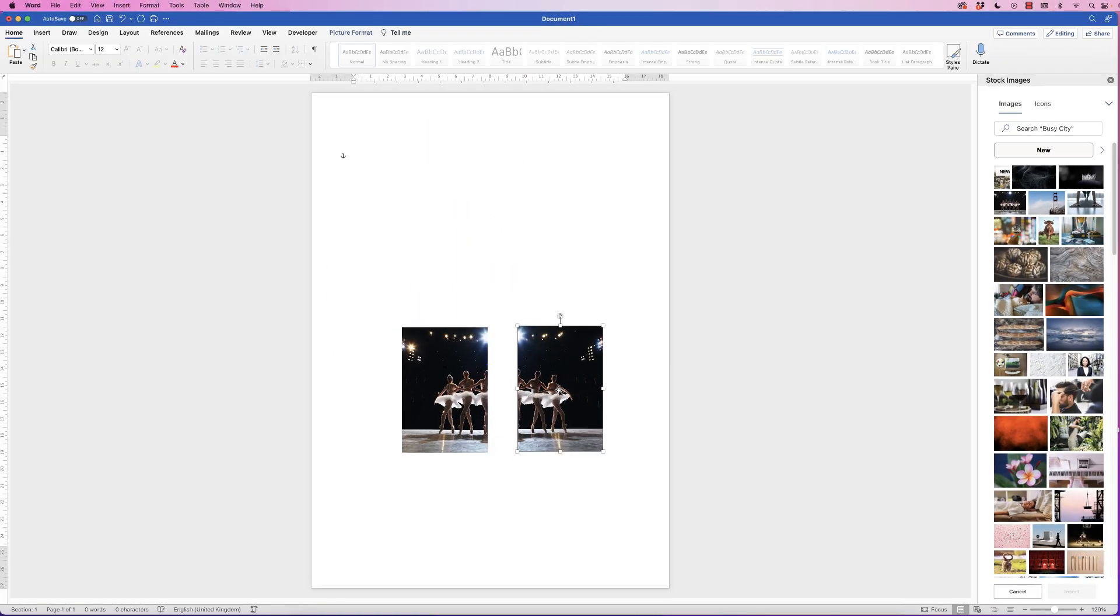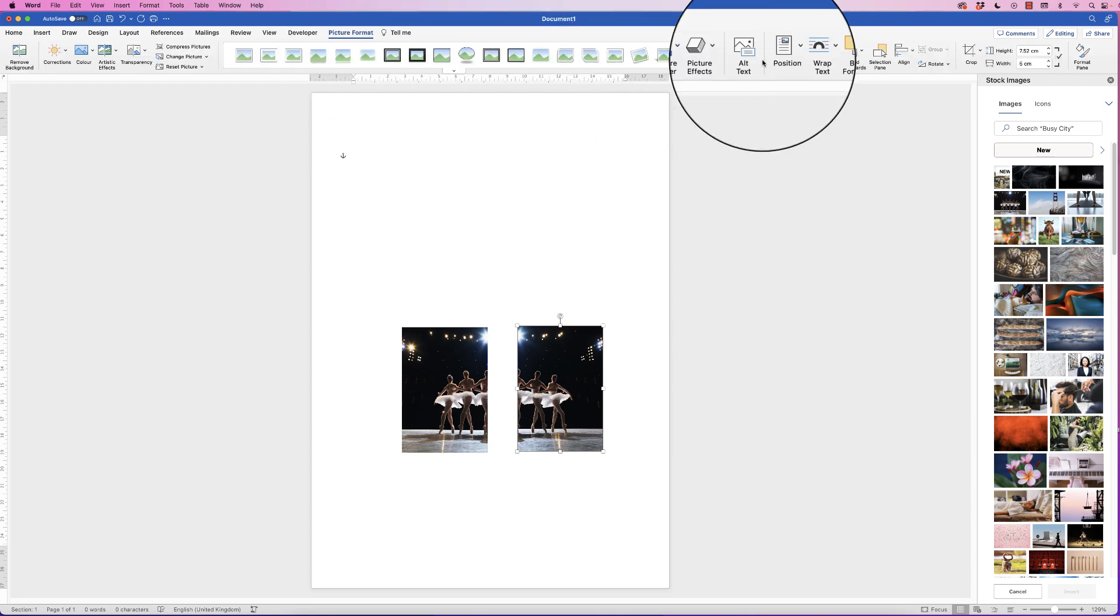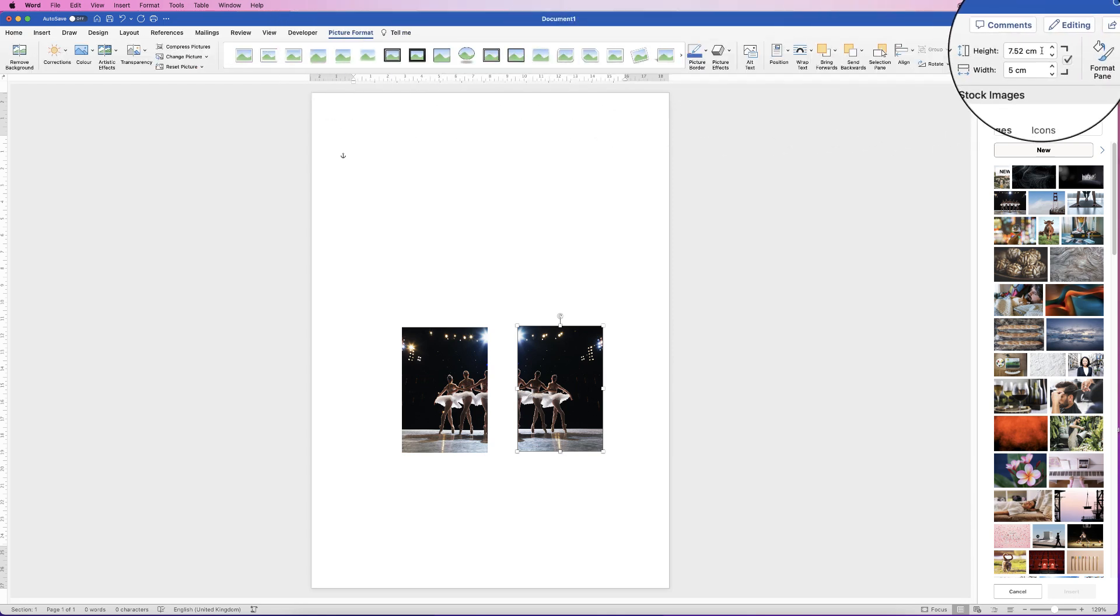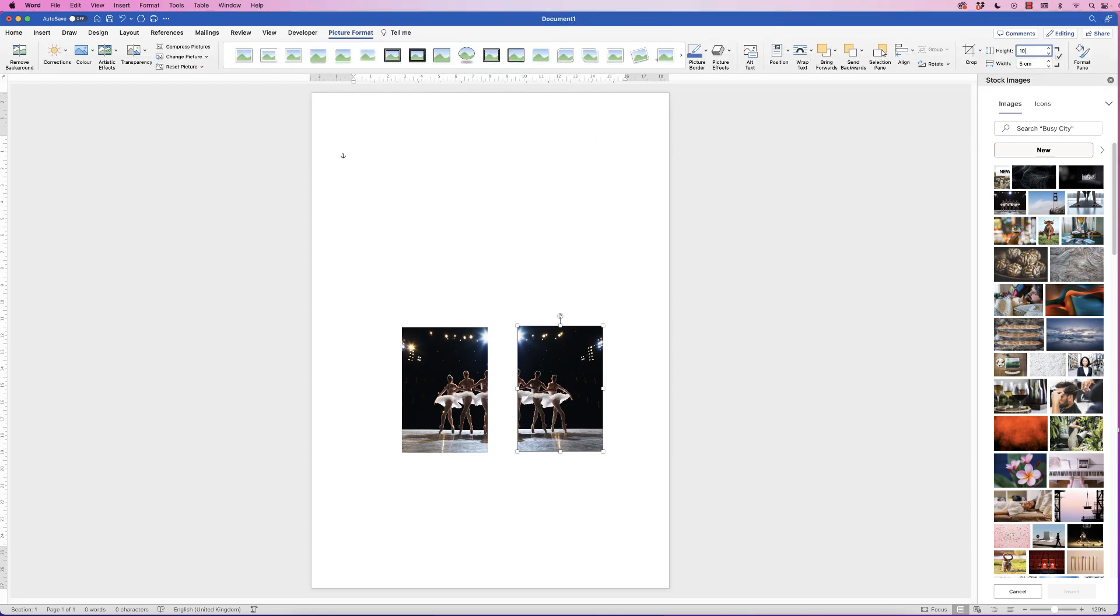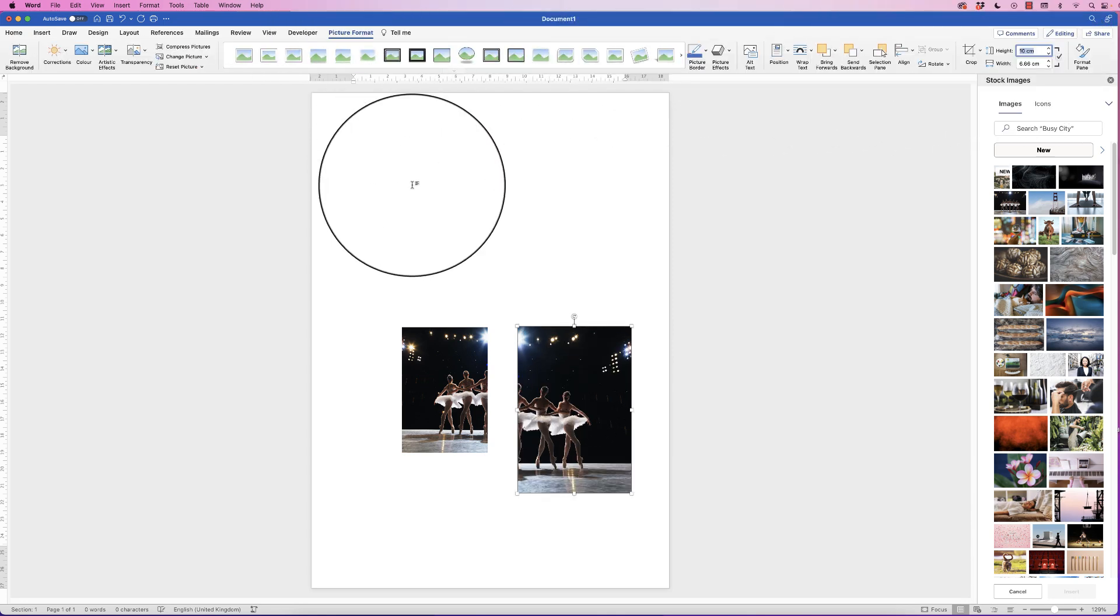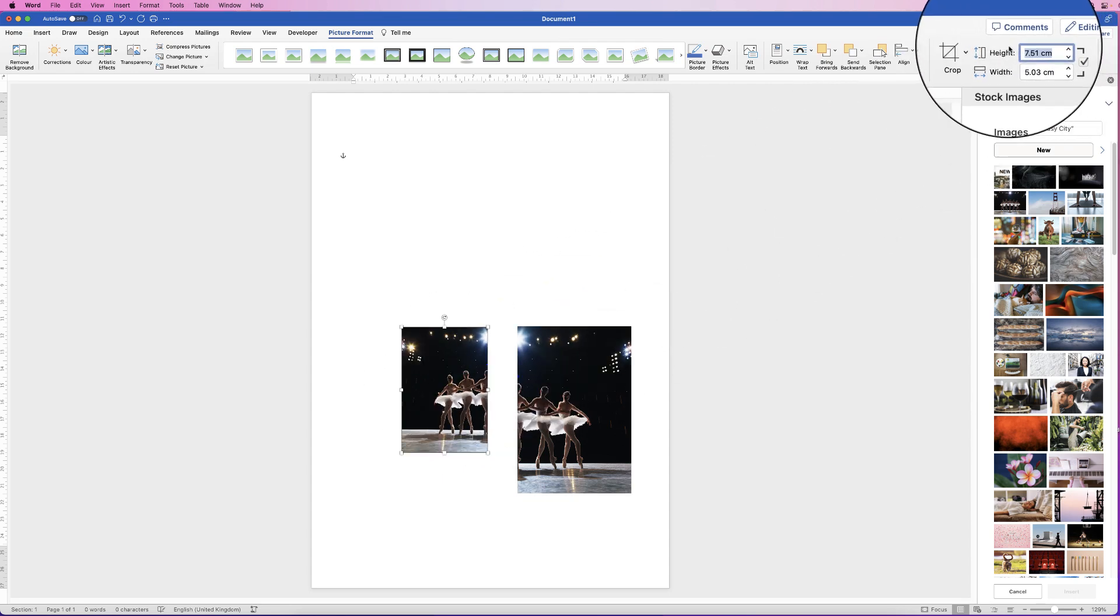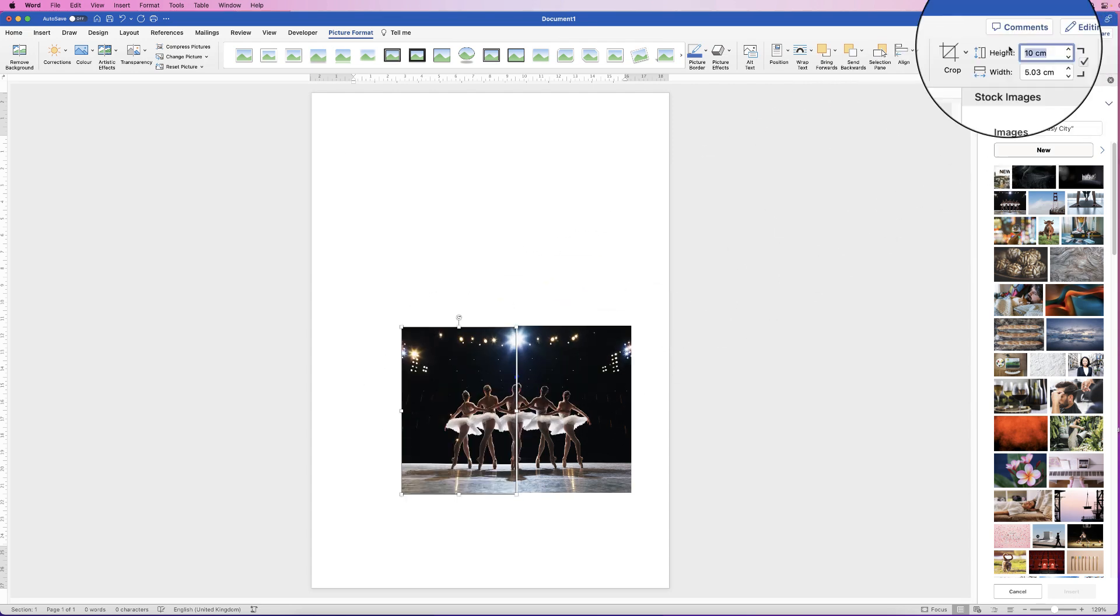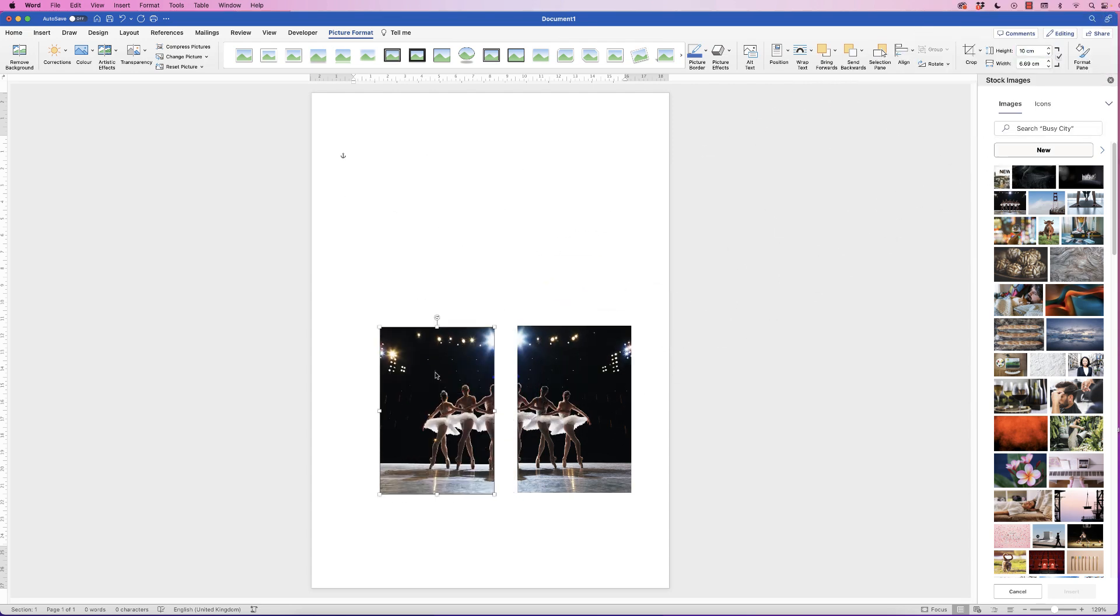Now we've got these two images, we want to crop them the other way. We're going to do exactly the same with these photographs and make the height an easy divisible number. Select your image, go to picture format, go to the height, and again we're going to type in 10 and press enter. And again on this one, press 10 and then press enter.